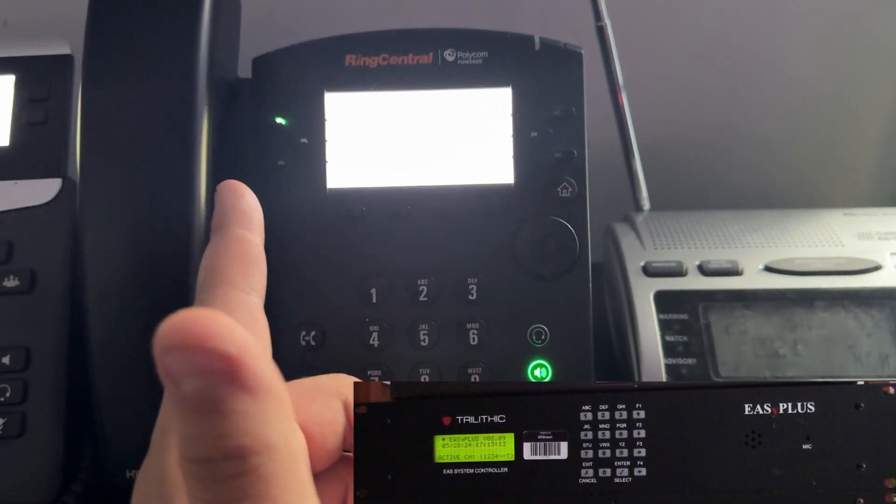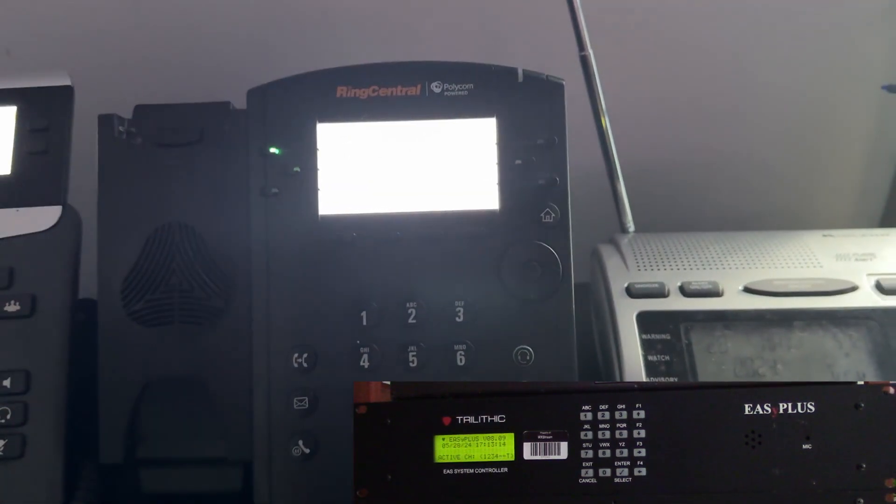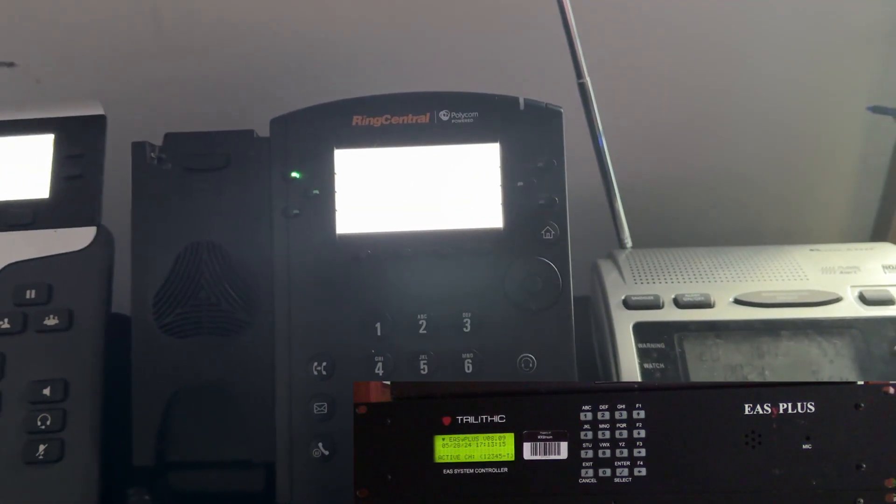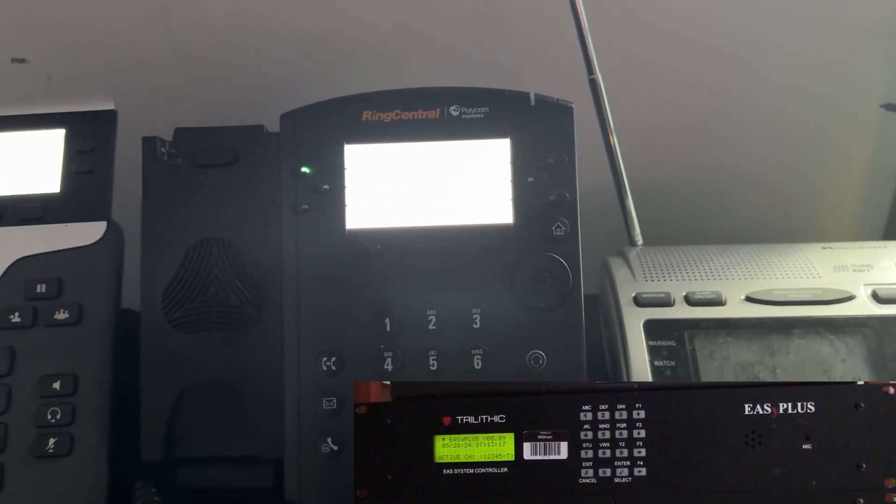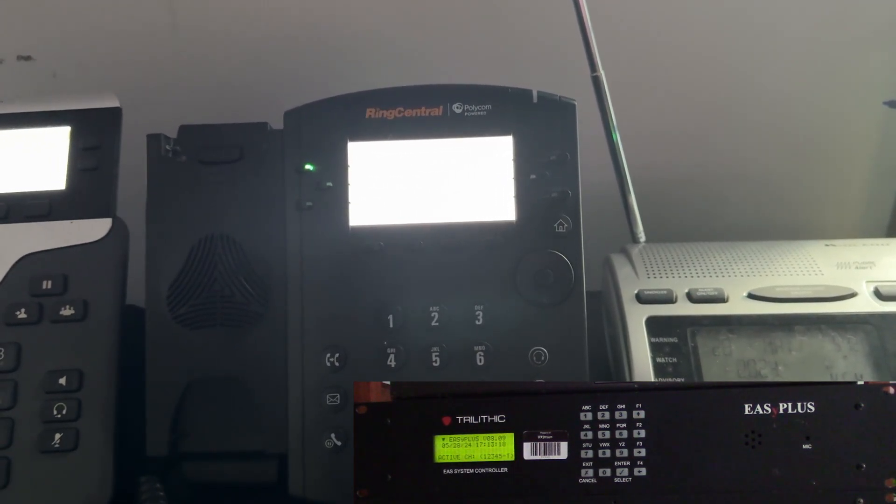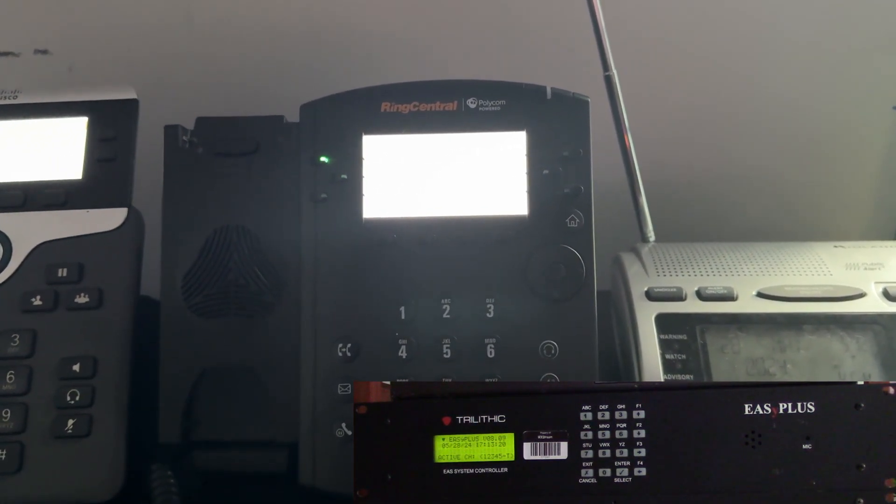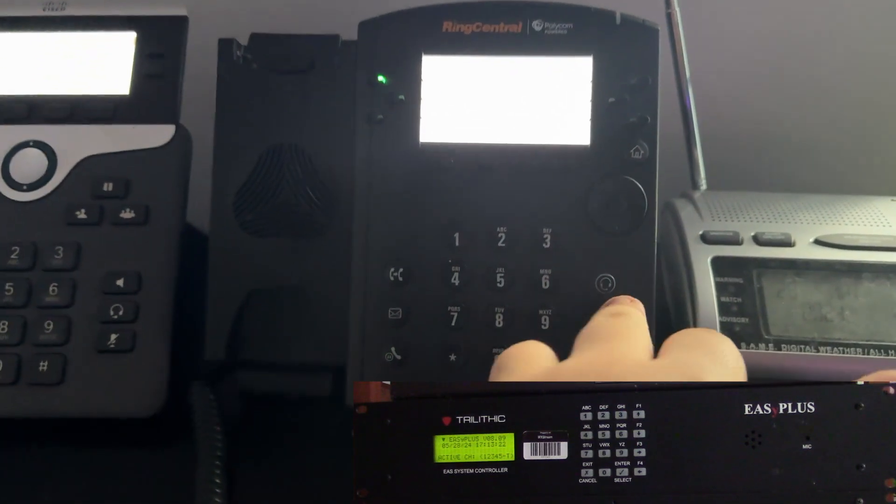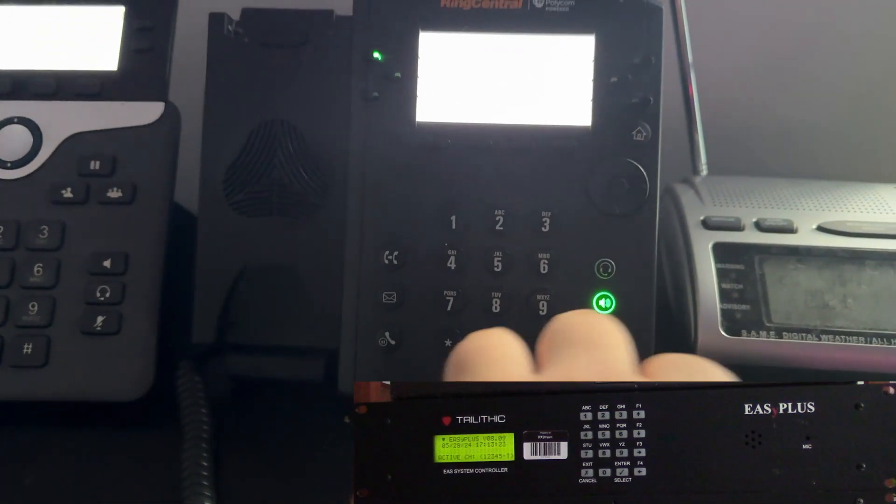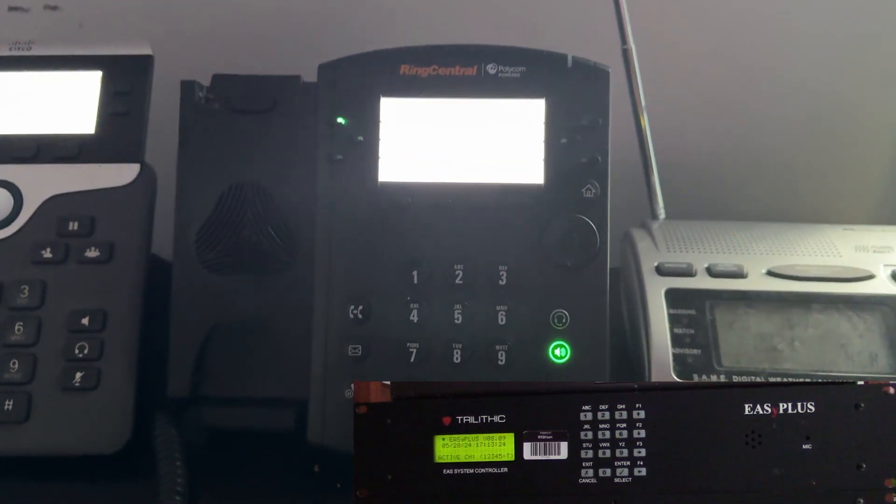And now I can talk. This is a test of the emergency alert system. This is only a test. No action is required. And this is done. Headpad.